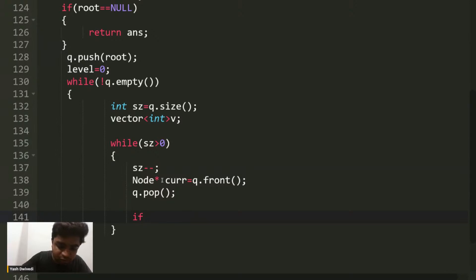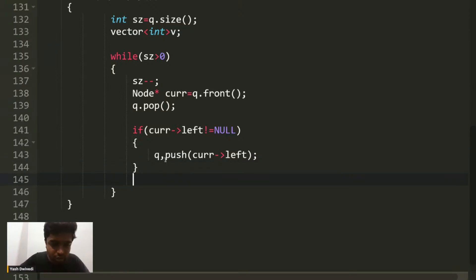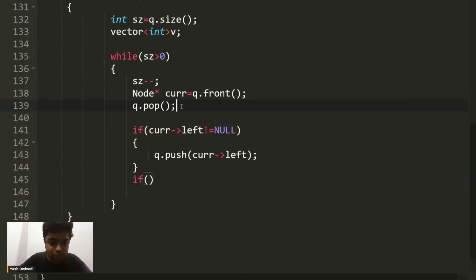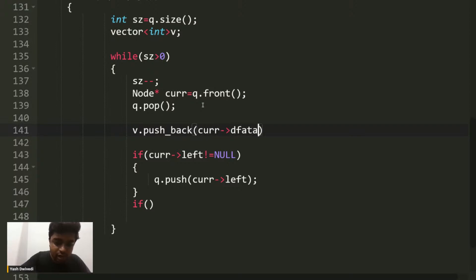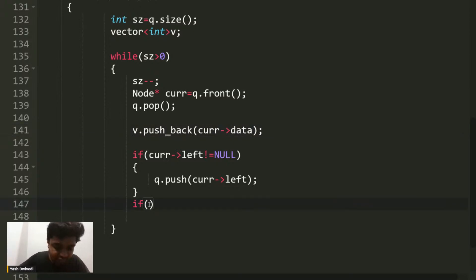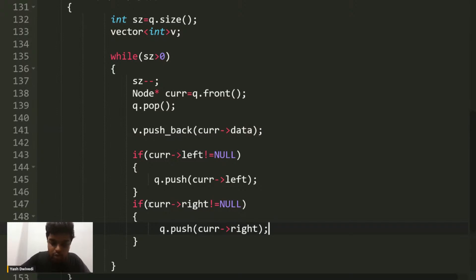While size is greater than zero, we decrease size by one, take out the current node with queue.front() and pop it from the queue. We insert the current node's data into the vector V. If the current node's left child is not null, we push it into the queue. If the current node's right child is not null, we push that into the queue as well.